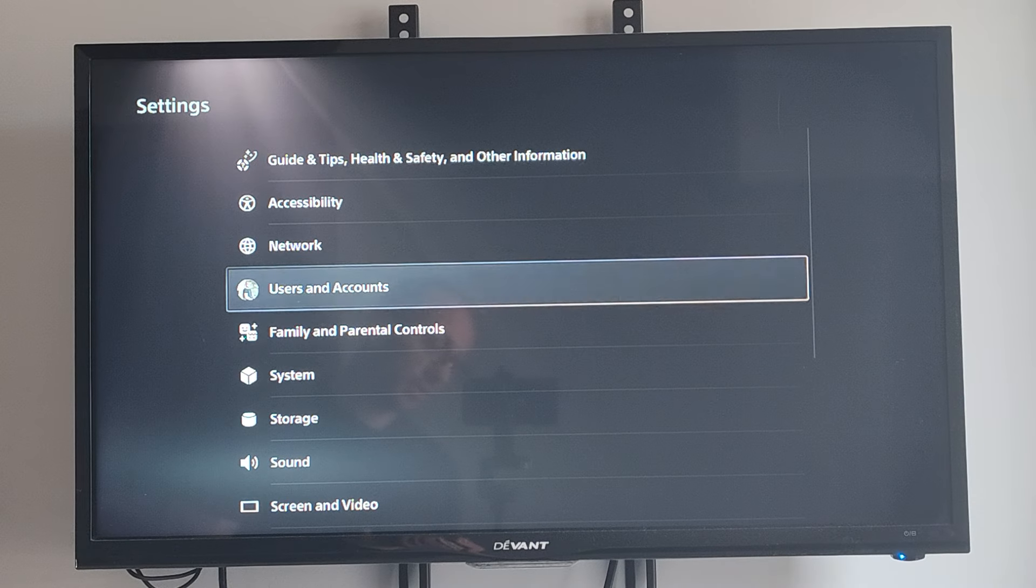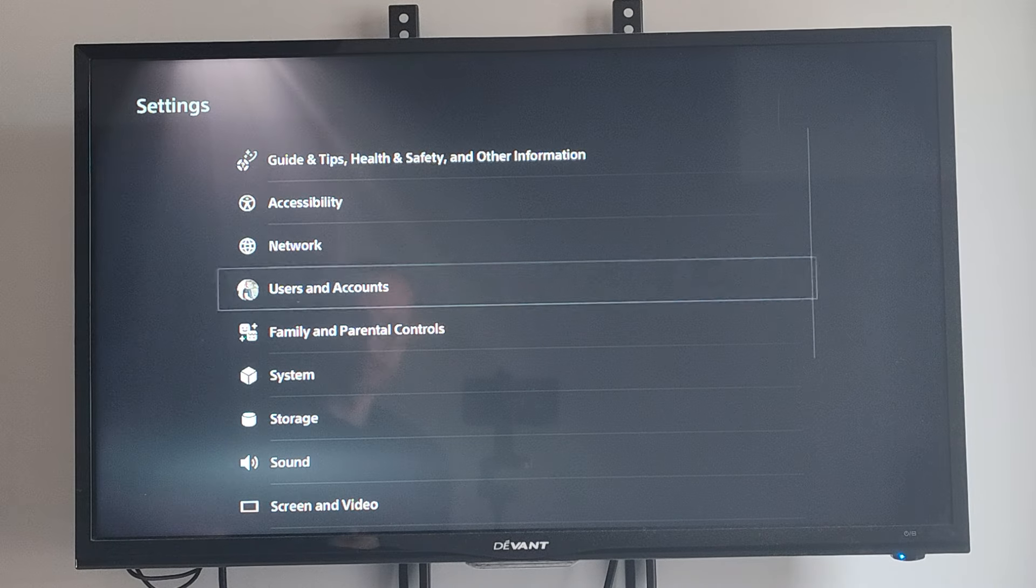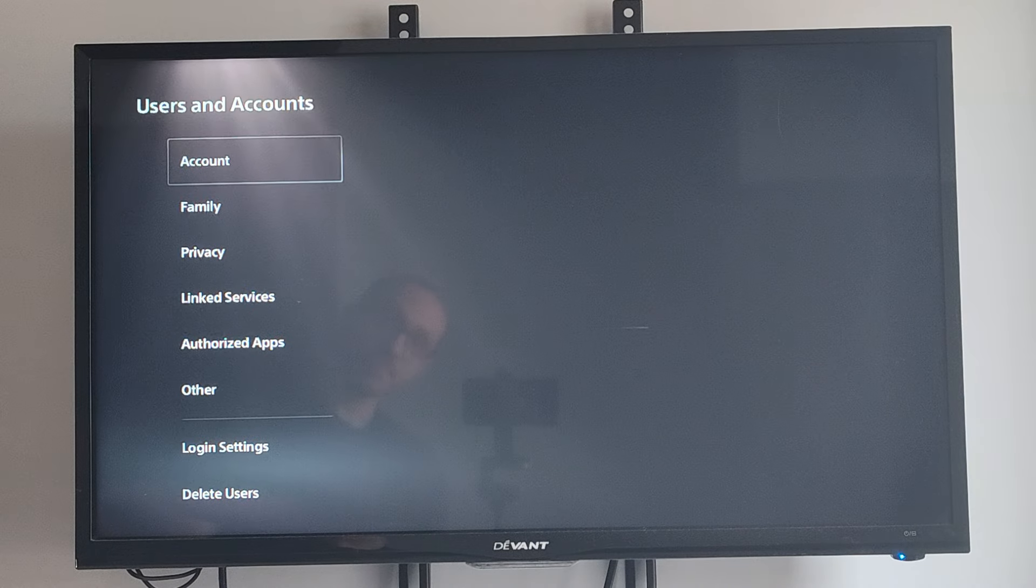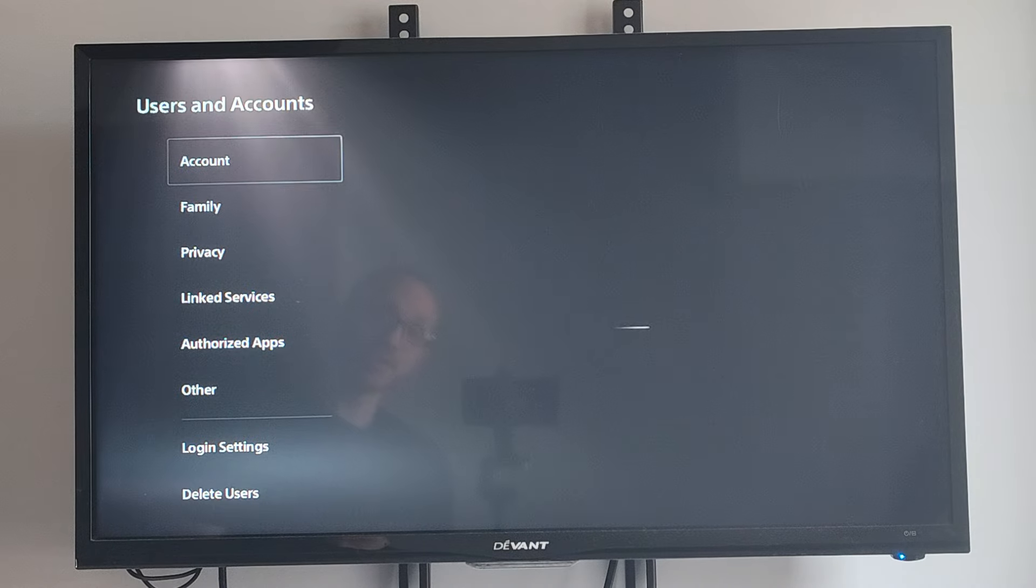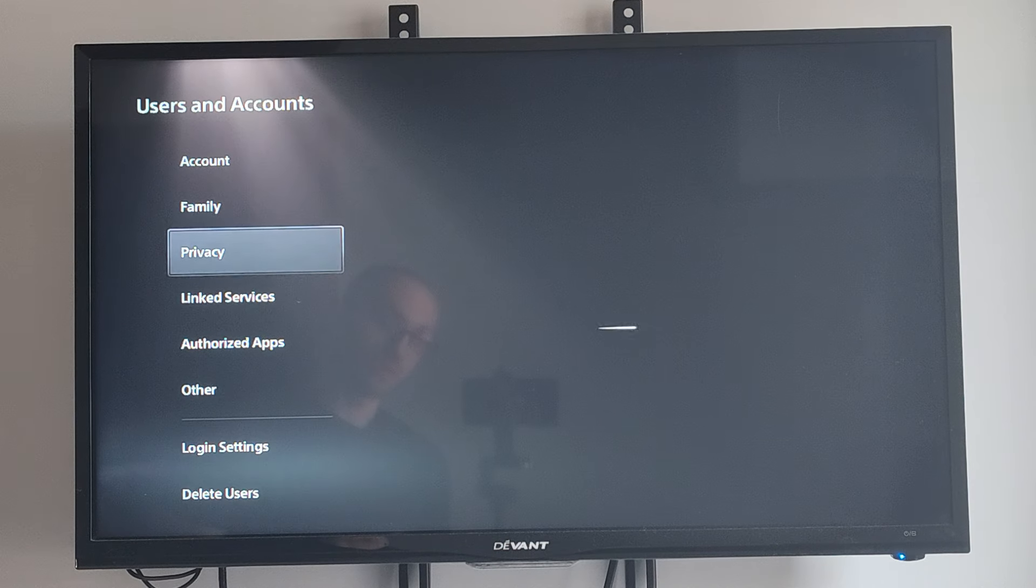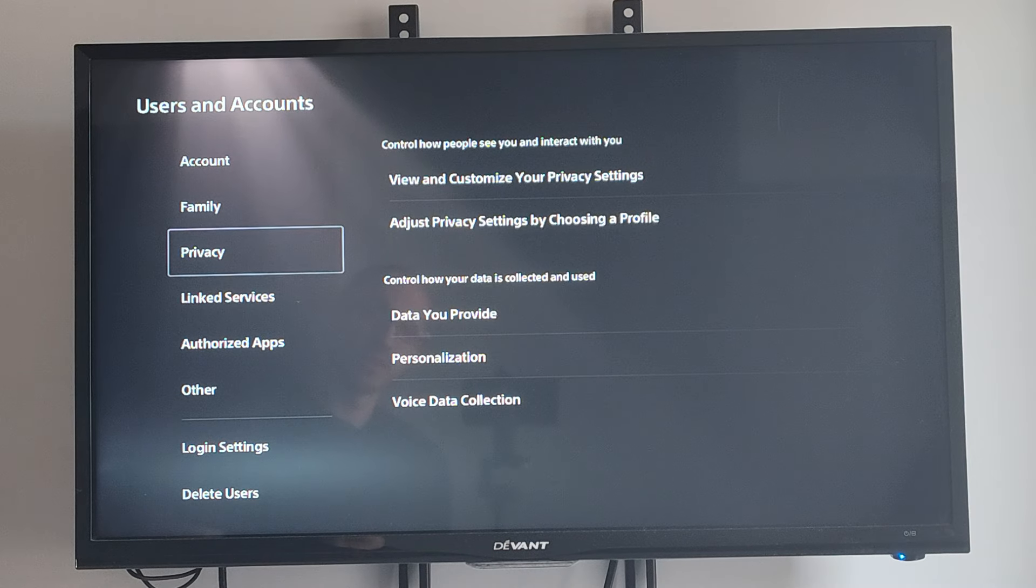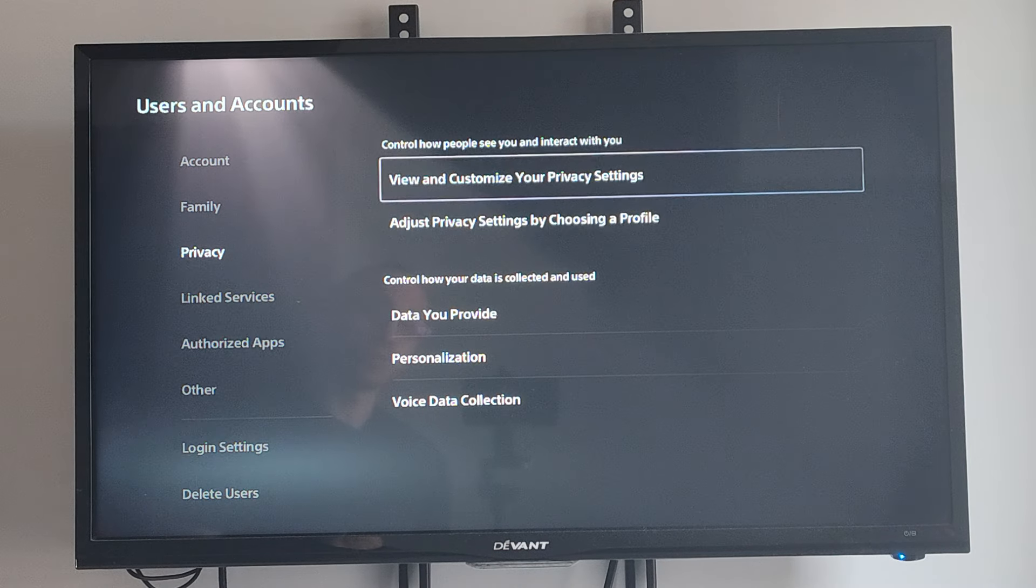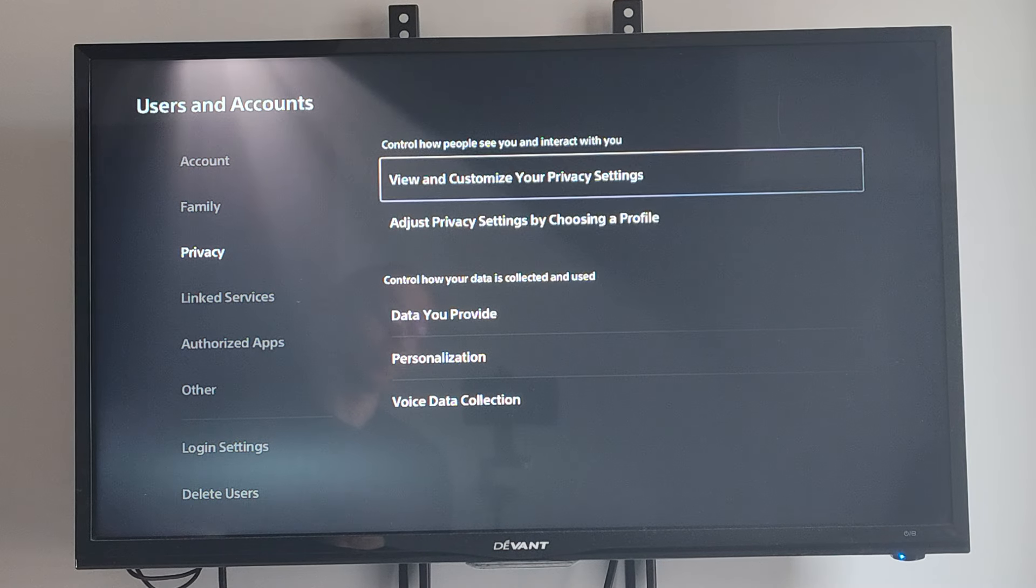Then go down to Users and Accounts. Then go to where it says Privacy. Then go to the right and select View and Customize Your Privacy Settings.